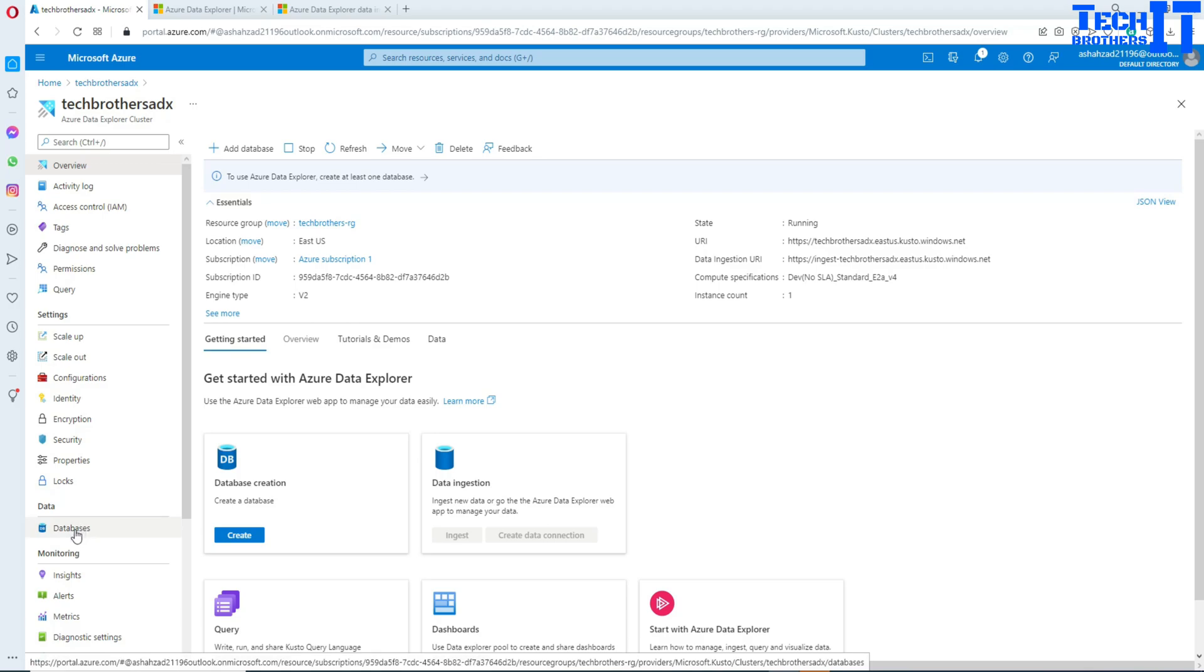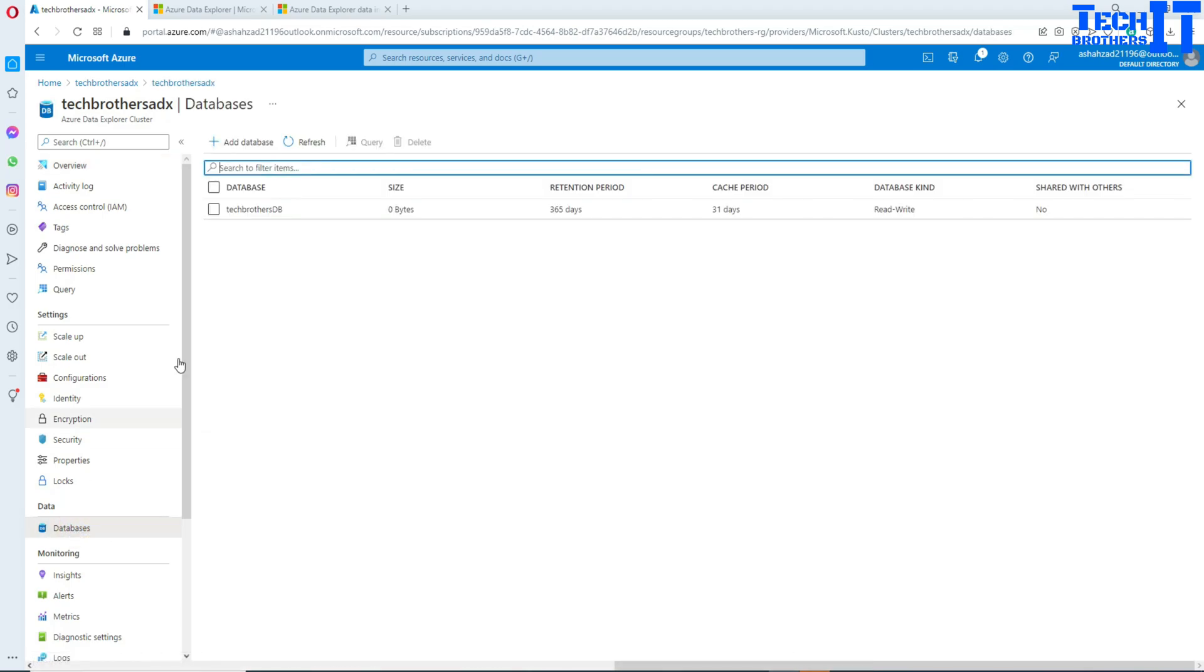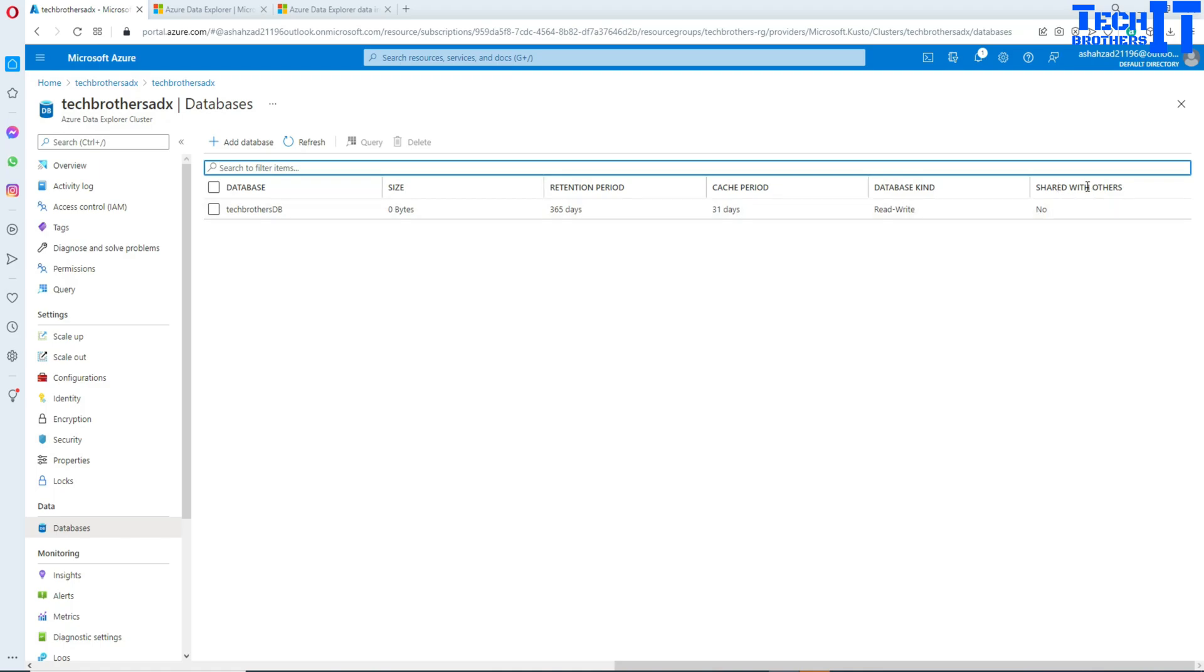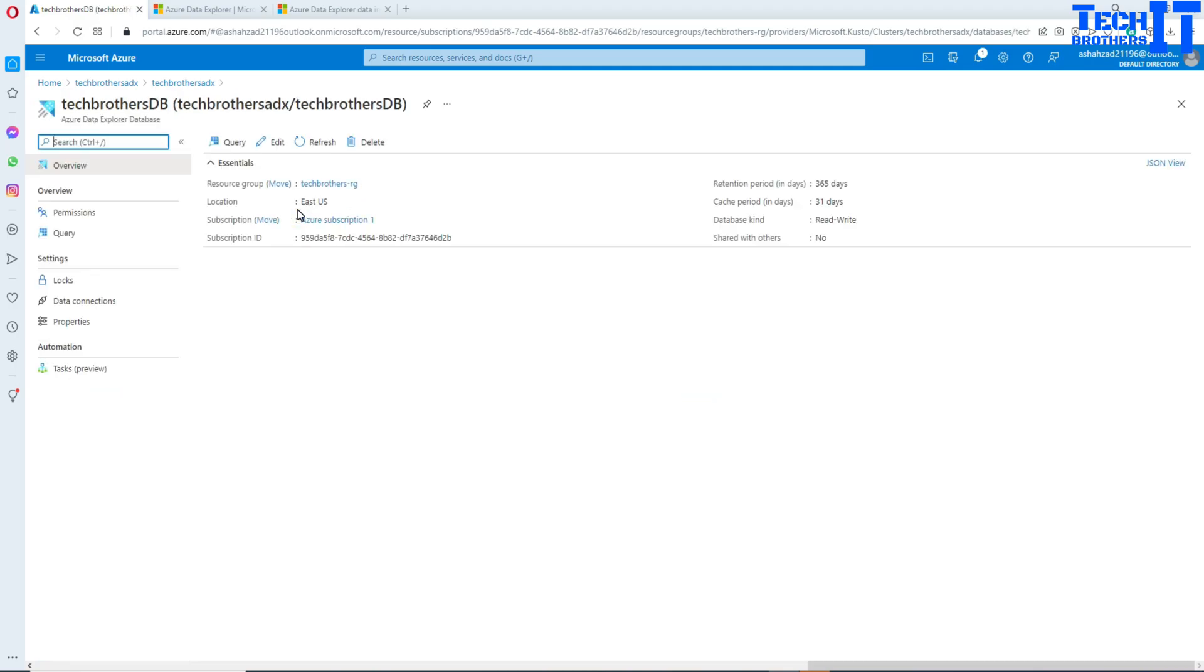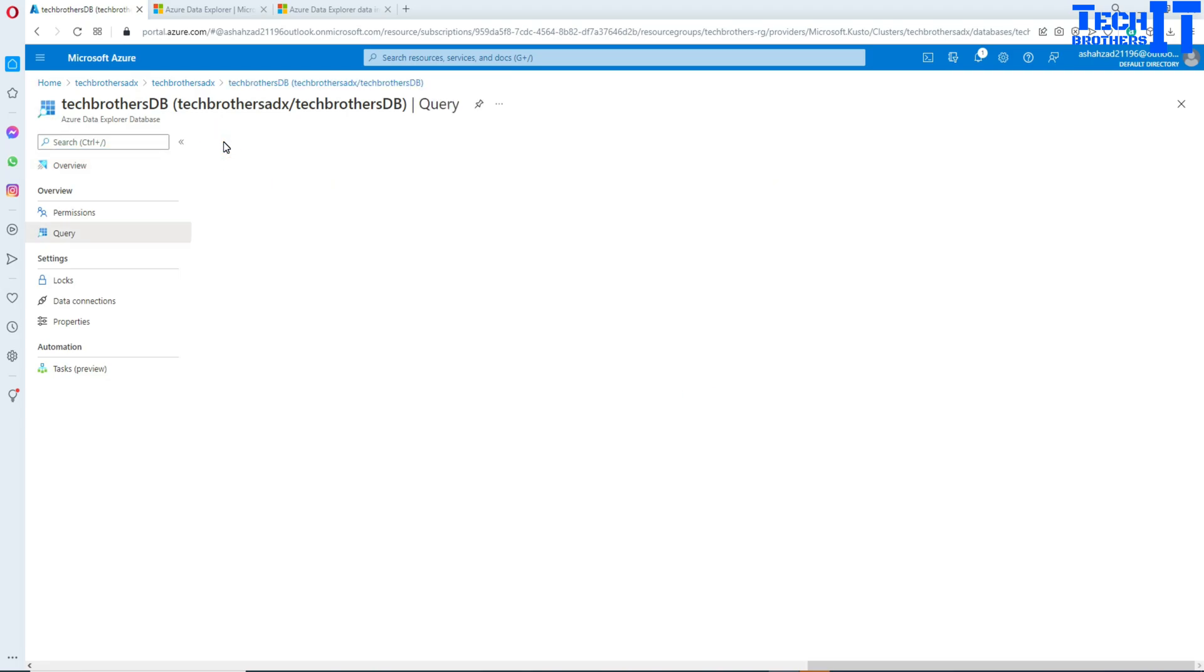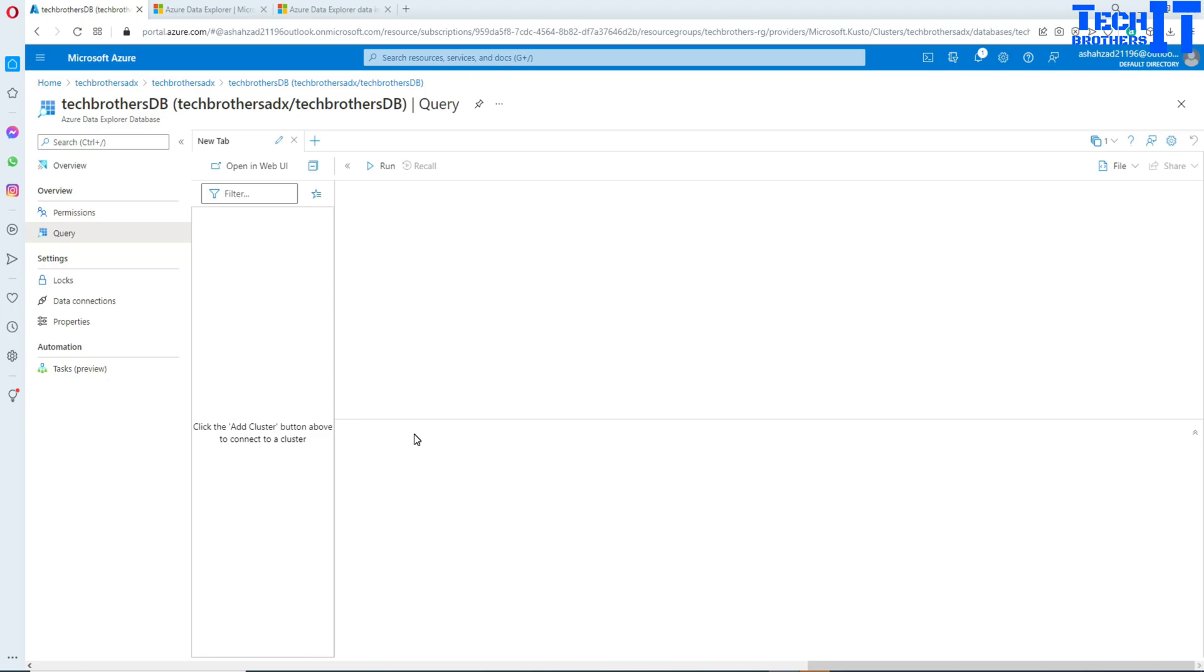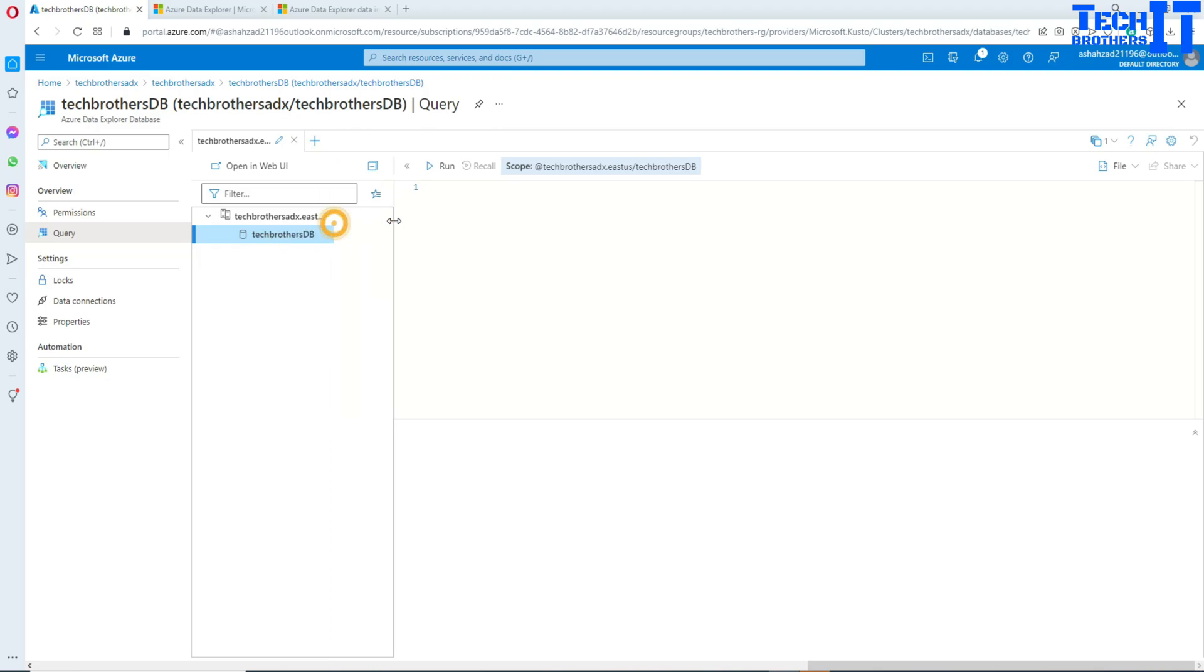Finally database is ready. We can go to databases right here and once we're in database we're going to see the size of the database, retention period, cache period, and database kind read-write. We have not shared with anybody as of now. Click on the database and now you have a few things to do. We can go ahead and write a query. I'm going to click on query and it's going to give me a window where I can write my query. Here is my list of databases. I have only TechBrothers database.